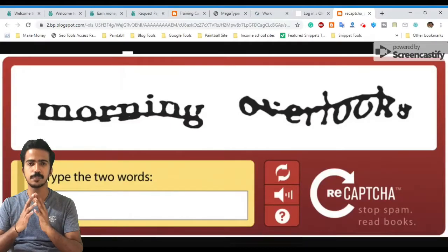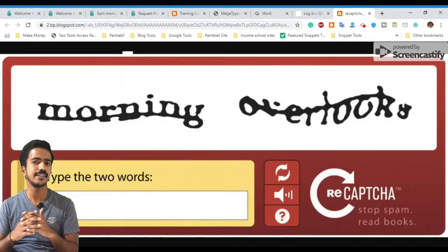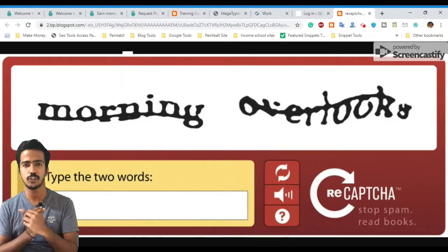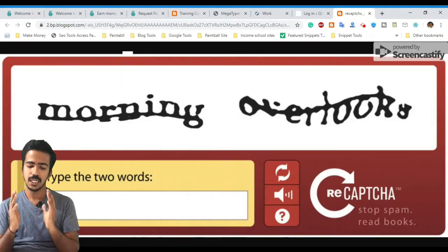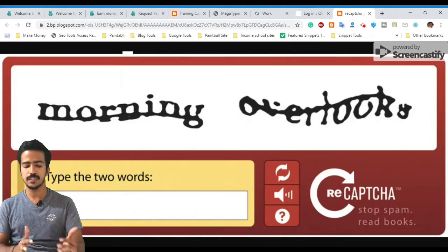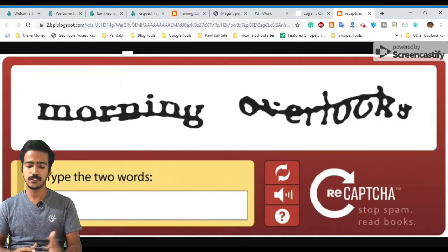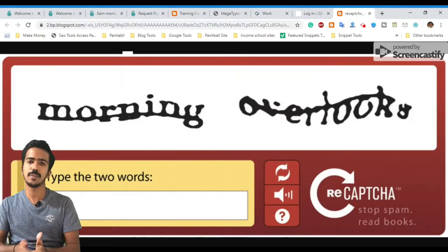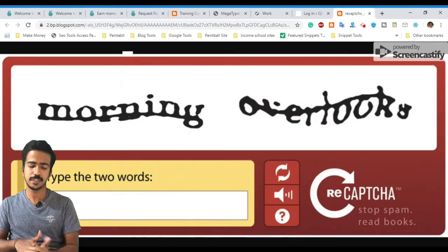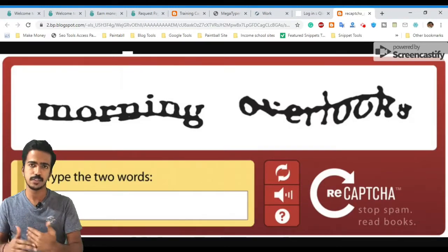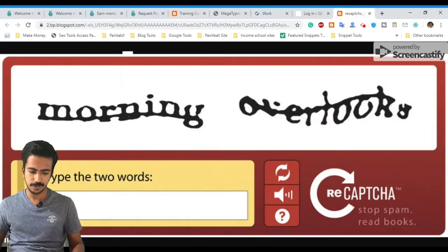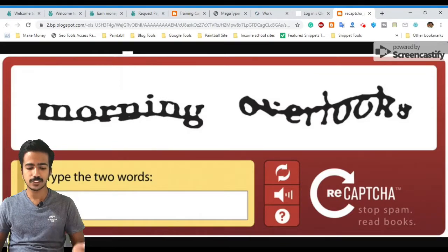Let's do this method. Currently, there is a very easy data entry job — image to text conversion. There is wording in an image and there is text to convert. It's a very easy data entry job.